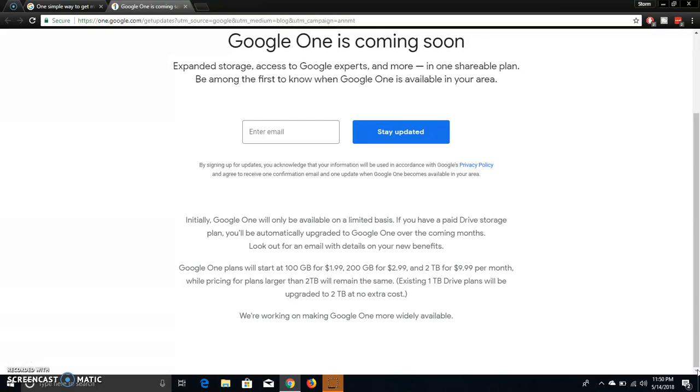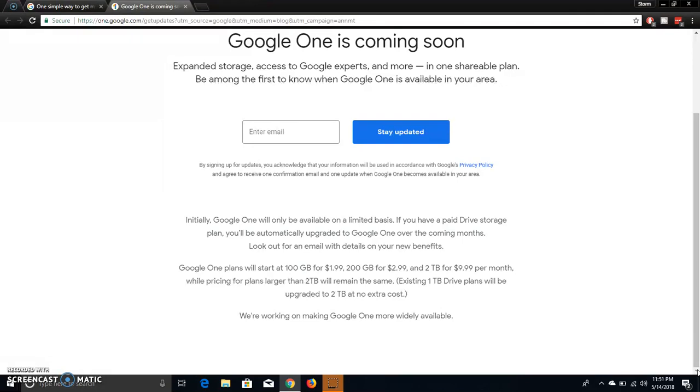$1.99, 200 gigabytes is $2.99, 2 terabytes is $9.99 per month. It says pricing for plan sizes in two terabytes will remain the same. Existing one terabyte Drive plans will be upgraded to two terabytes at no extra cost. Yeah, it said on the blog post that Google One is going to have plans from 100 gigabytes to 30 terabytes. Holy fuck man, that's a lot of storage.